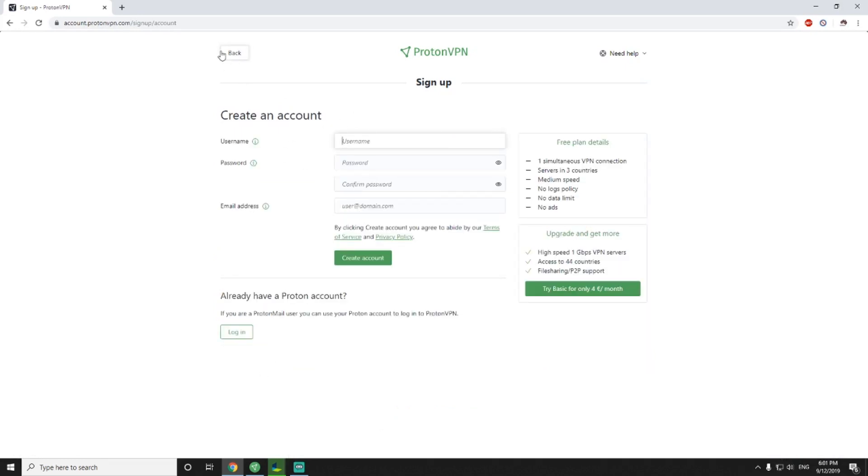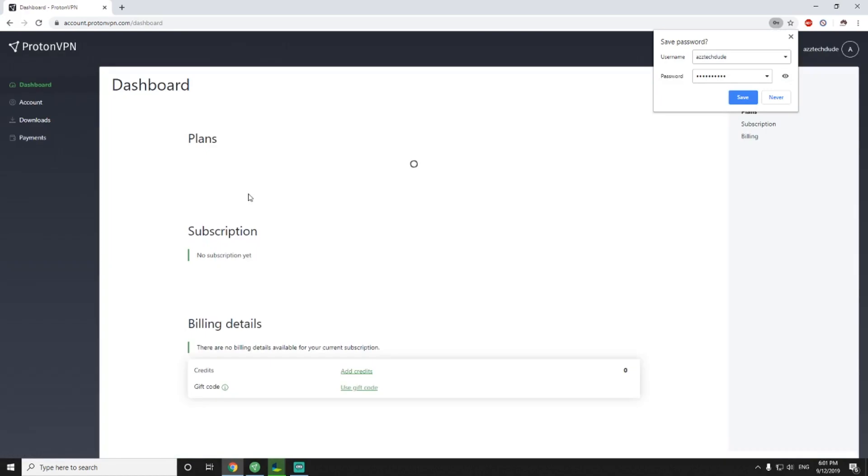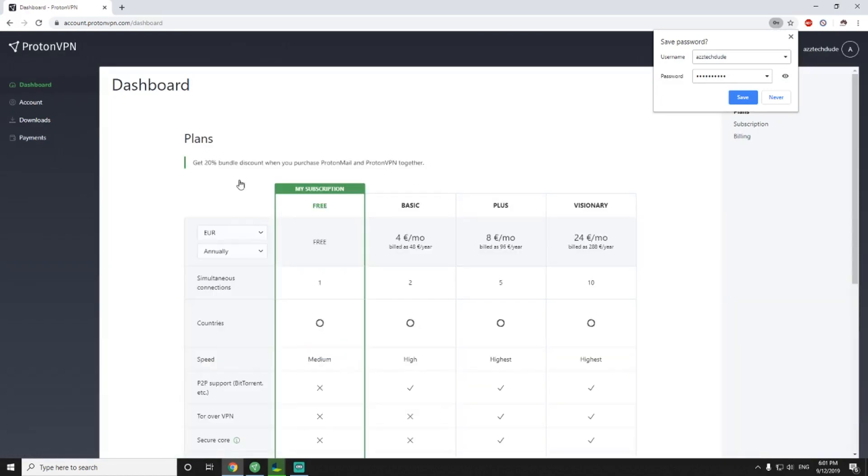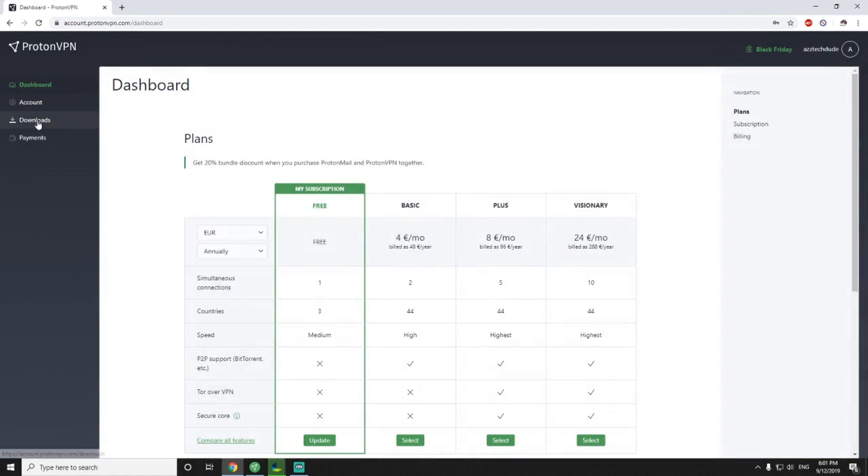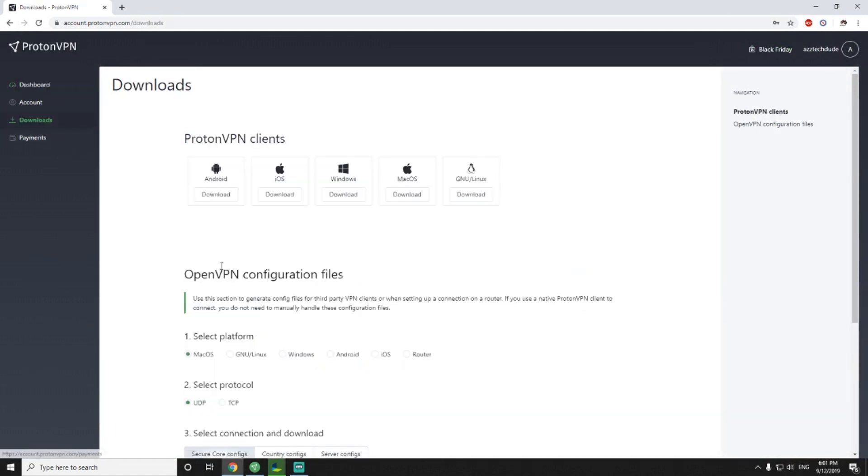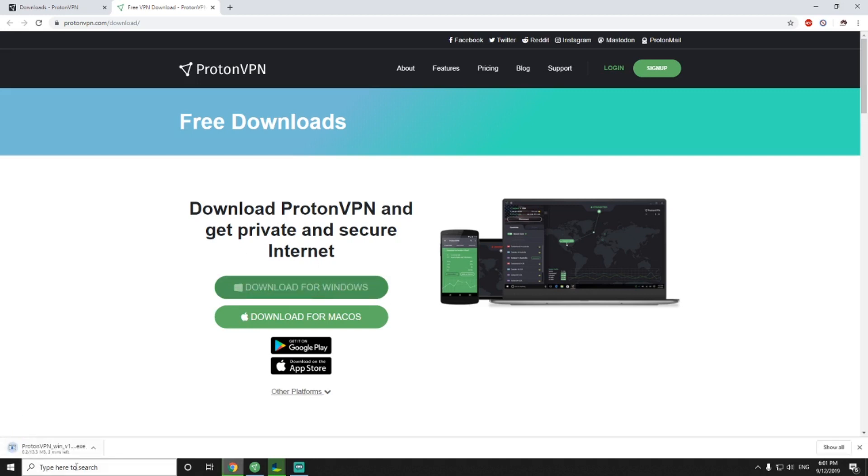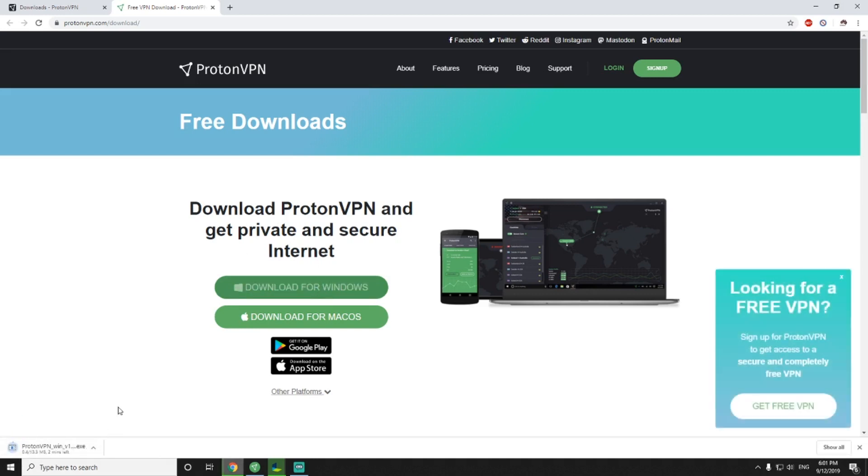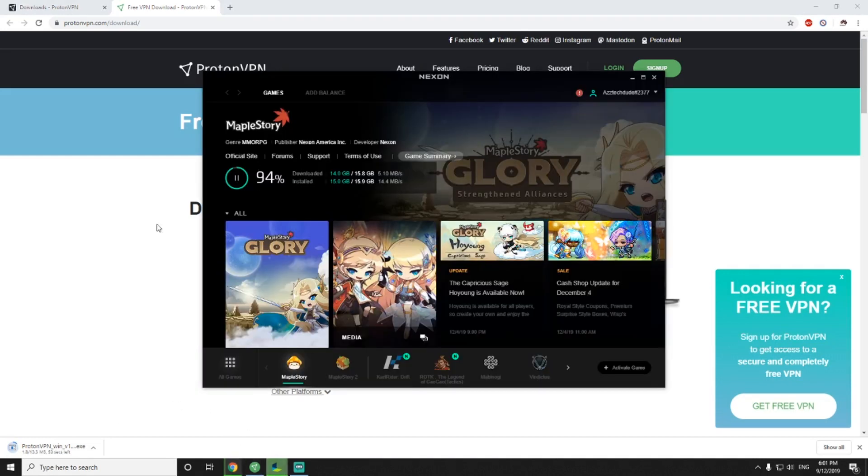I already have an account, so I'll quickly log in, and then none of this stuff is irrelevant. We go over to downloads and you just want to click whichever your operating system is. I clicked Windows, and download. Then click download for Windows, and it'll begin downloading. It's quite a small download, 13.3 megabytes.